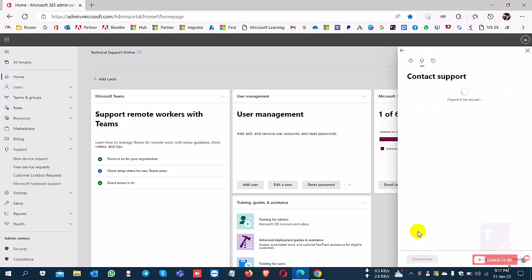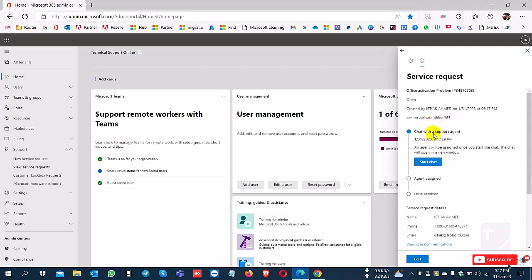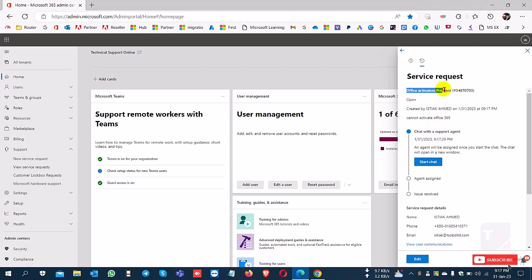After clicking contact me, the case ID is created. You can see here the details of the case ID. The service request is created with the office activation problem and the case ID.